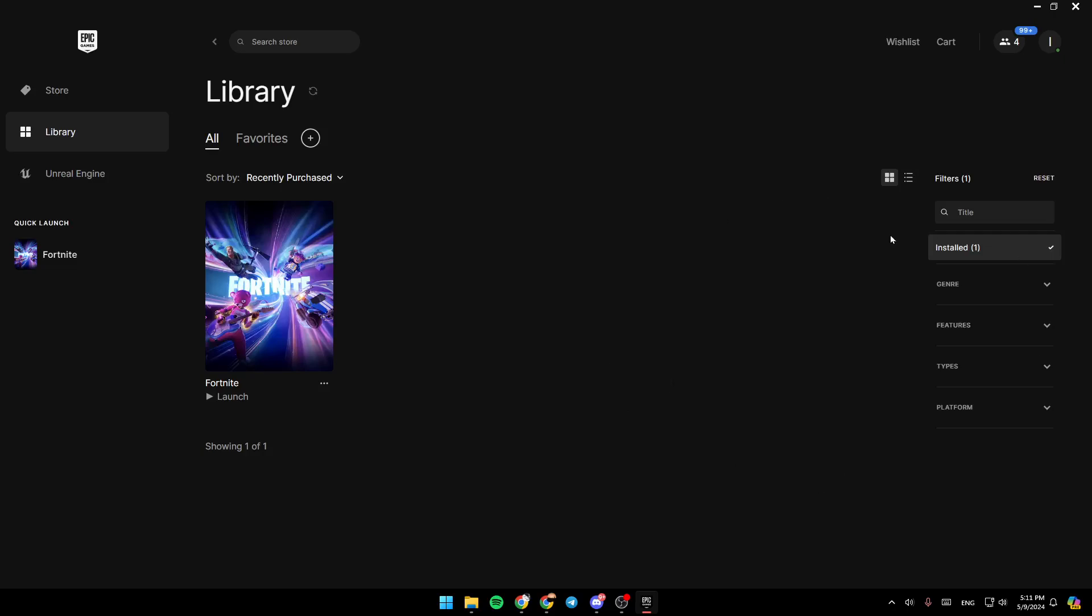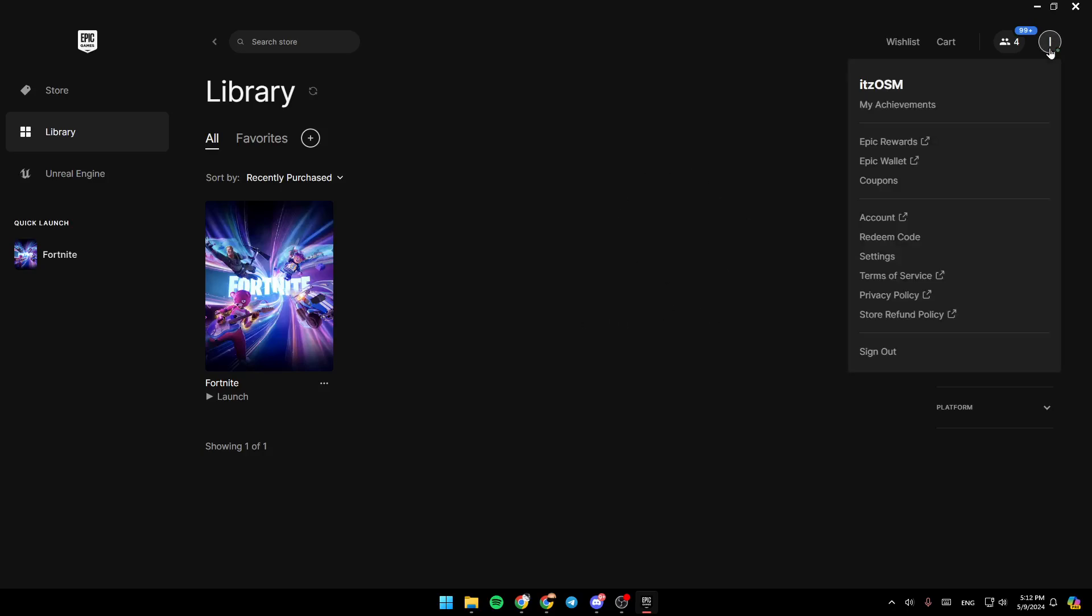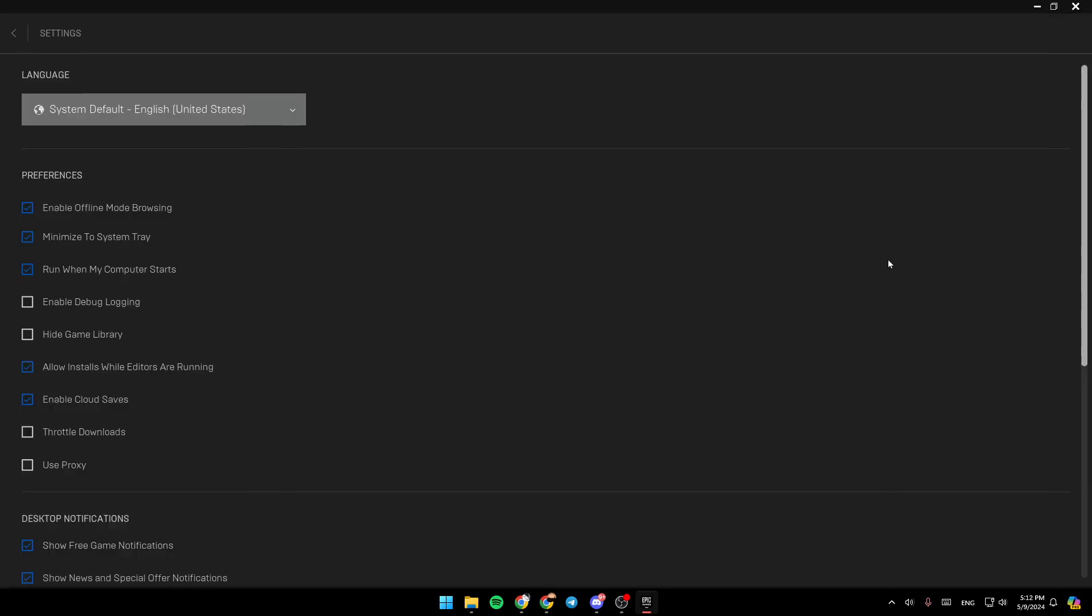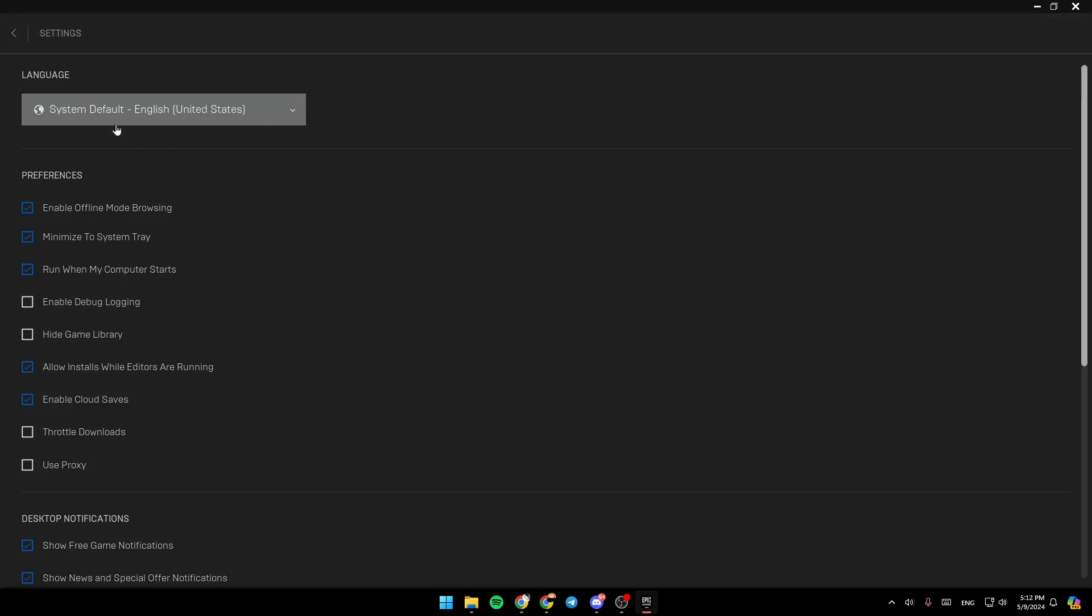So right now, basically, if you want to update the launcher, all you need to do is click on this icon here in the top right corner. And then once you do that, right here you're going to find all of these options. Go ahead and search for settings. Then once you're here in the settings, if there is an available update, you're going to find the option here to update in the top that says update and restart Epic Games.